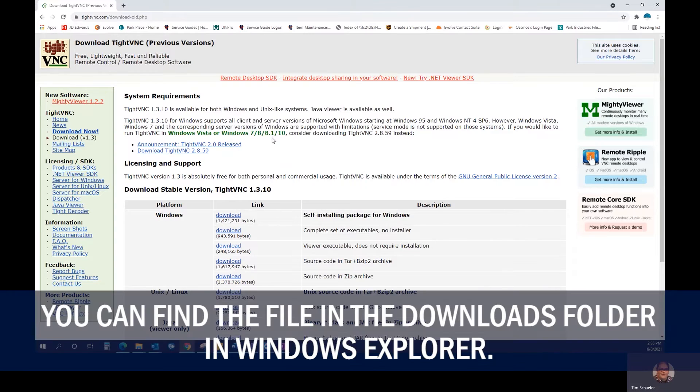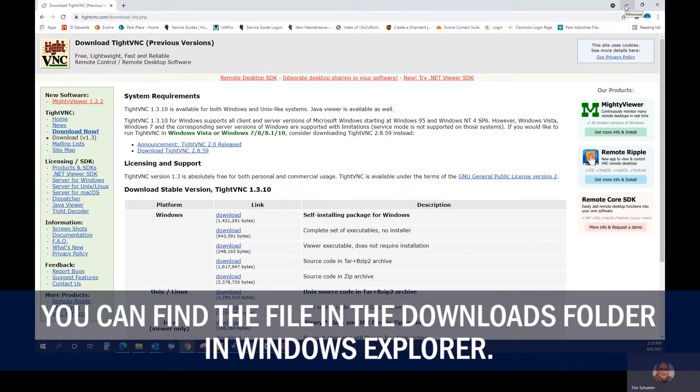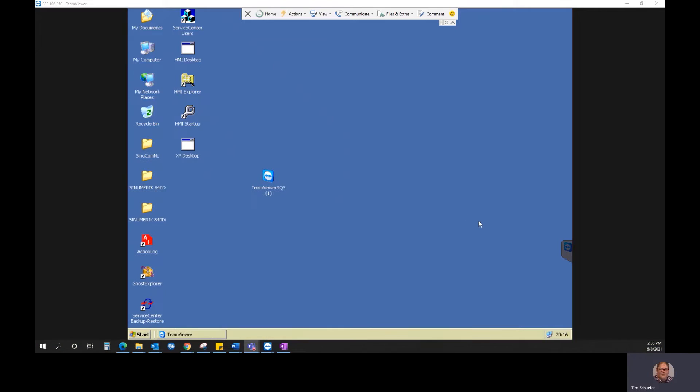Now we also need to do the same thing on the machine side. So what we'll do is transfer the file over. What works best if you drop it into your G-code folder or somewhere else on your desktop.